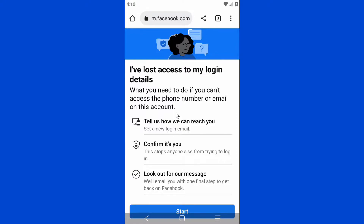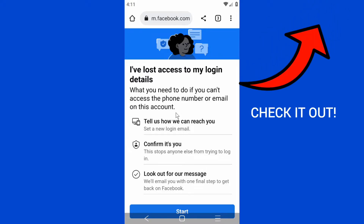One important thing: when you're trying to recover your account, make sure you're using the device that you usually log in with on Facebook. If you try using a different device, it will bring up an error saying 'We don't recognize your device.' If you don't know how to fix that, I've left a link in the description below, and there's also a video showing in the top right corner of your screen.